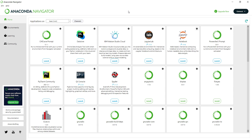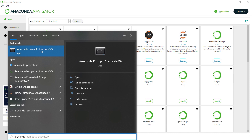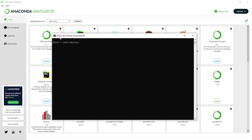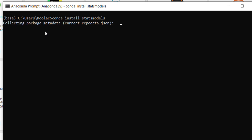Another thing to discuss is the Anaconda Prompt, which is used for installing packages or so-called modules. Press the Windows key, type 'Anaconda', and you will see Anaconda Prompt appear — click on it. You can see it is the Anaconda Prompt for Anaconda 3.9. For example, if I want to install a package called StatsModels, I simply type 'conda install statsmodels' and press Enter. You need an internet connection and should wait for the installation process.